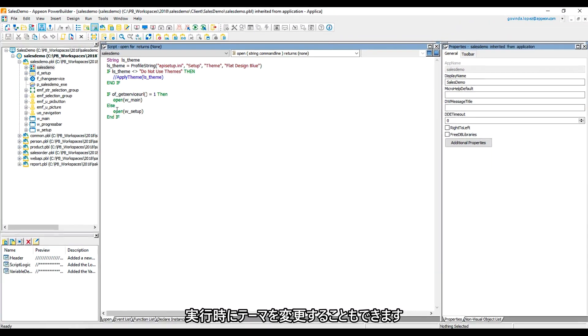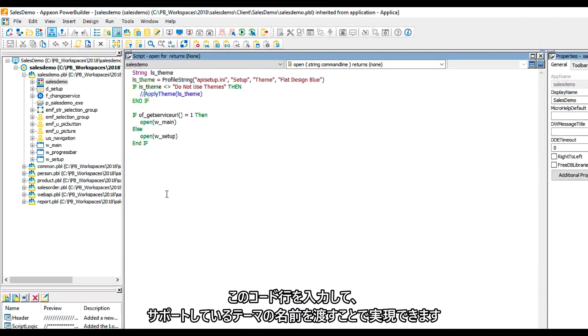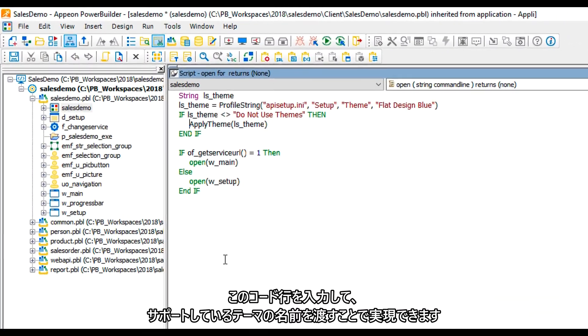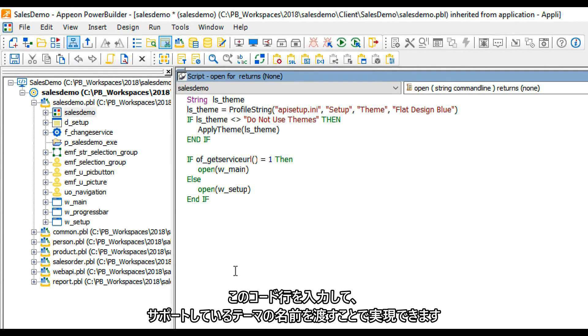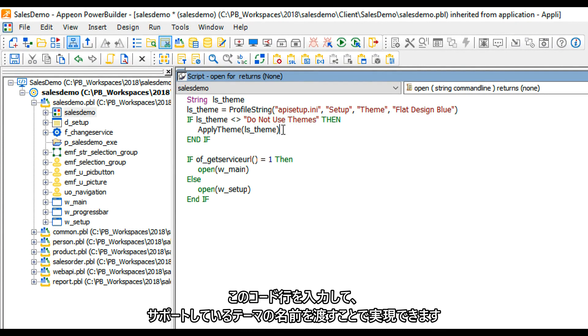We can also change the theme during runtime. In order to do that, we just need to type in this line of code: apply theme, passing in the name of the theme you want to apply.